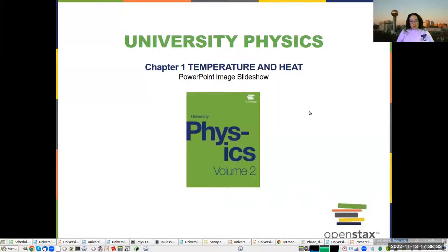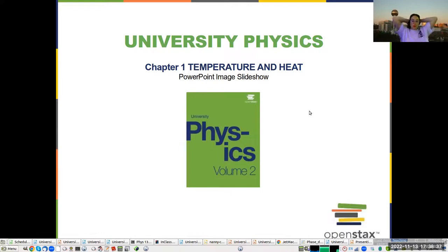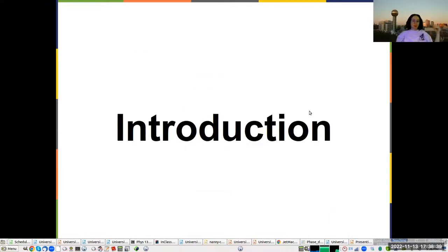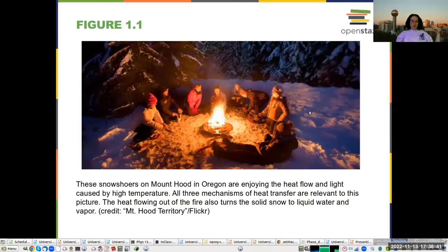We're going to start volume two with heat and temperature, starting with an introduction.